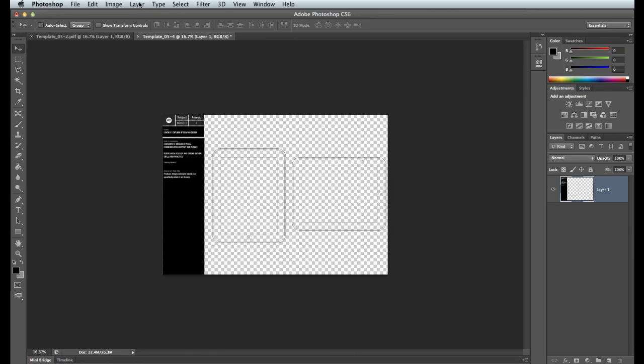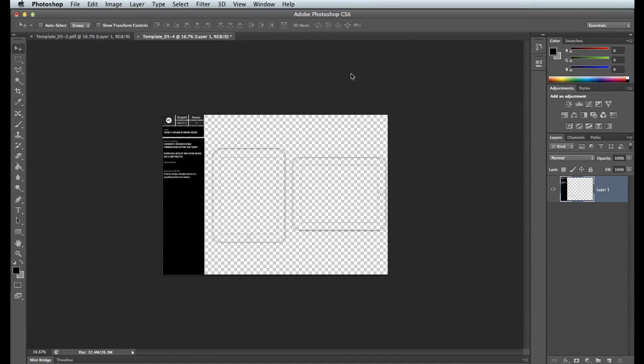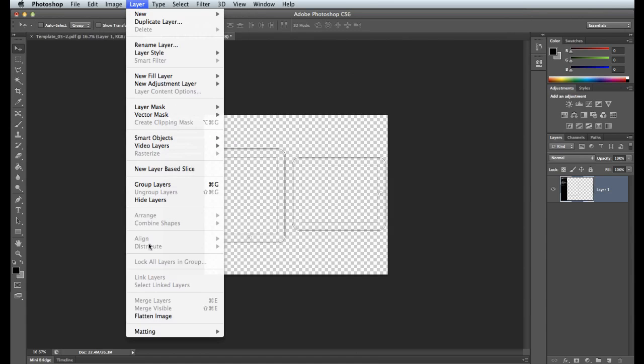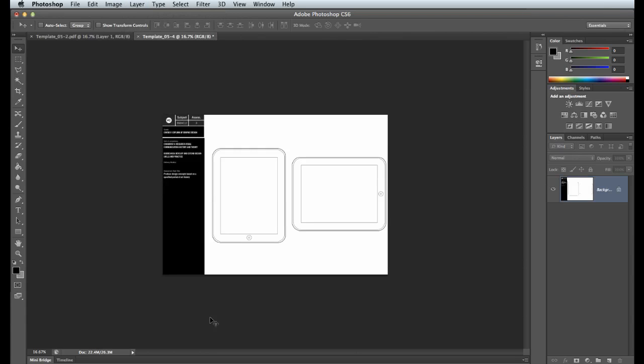So if you go to the layer drop-down menu, you'll see right at the bottom you'll see an option that says flatten image. If you click that, you'll see that everything kind of goes white like this. Now you can start painting and working your artwork directly over the top of the iPad screens.